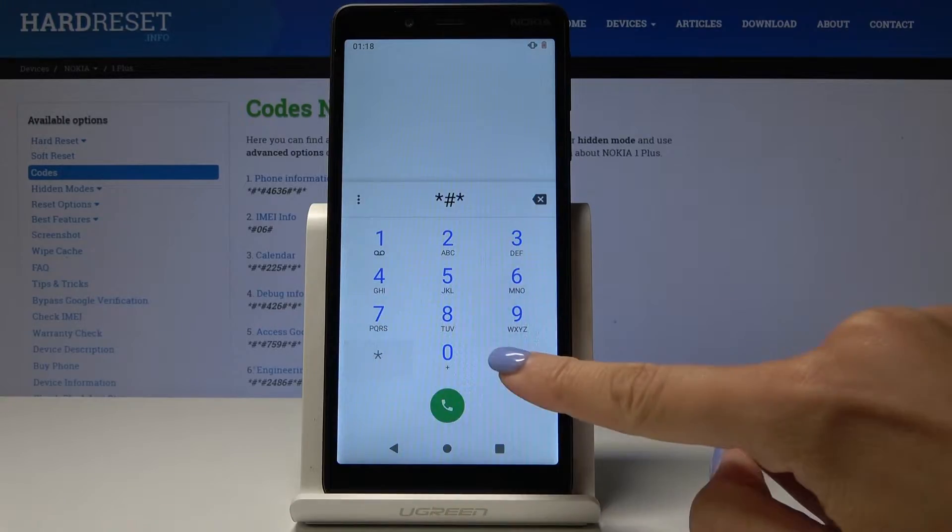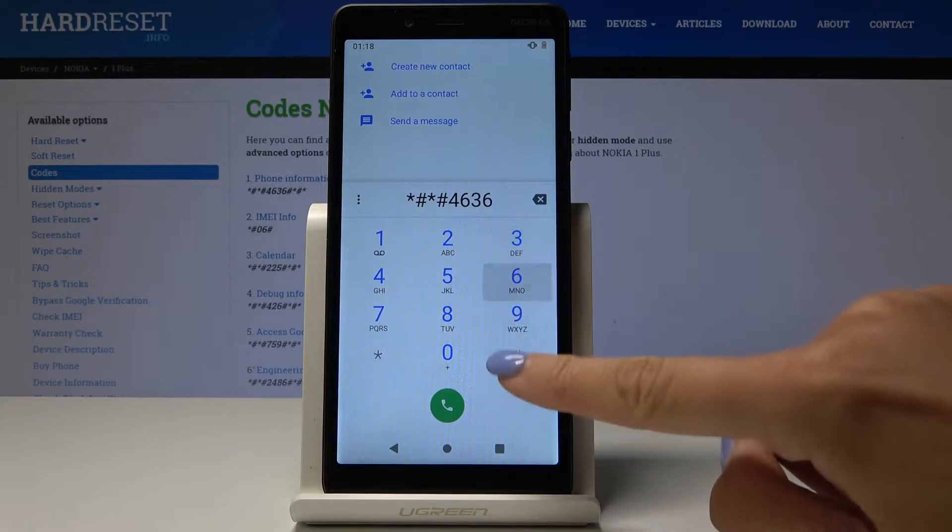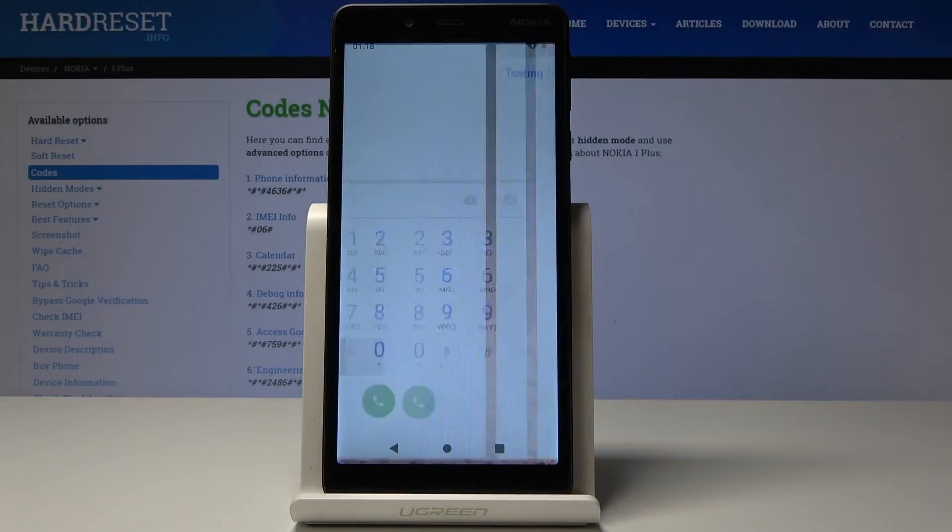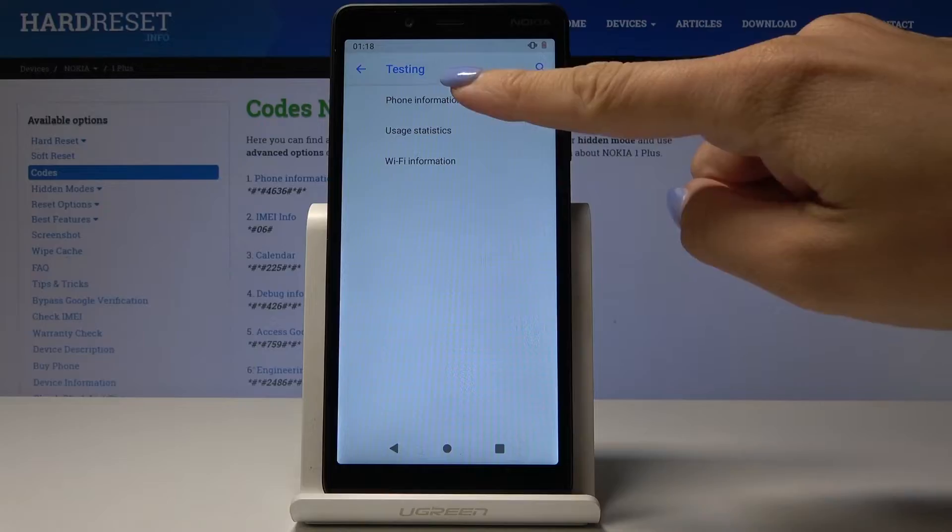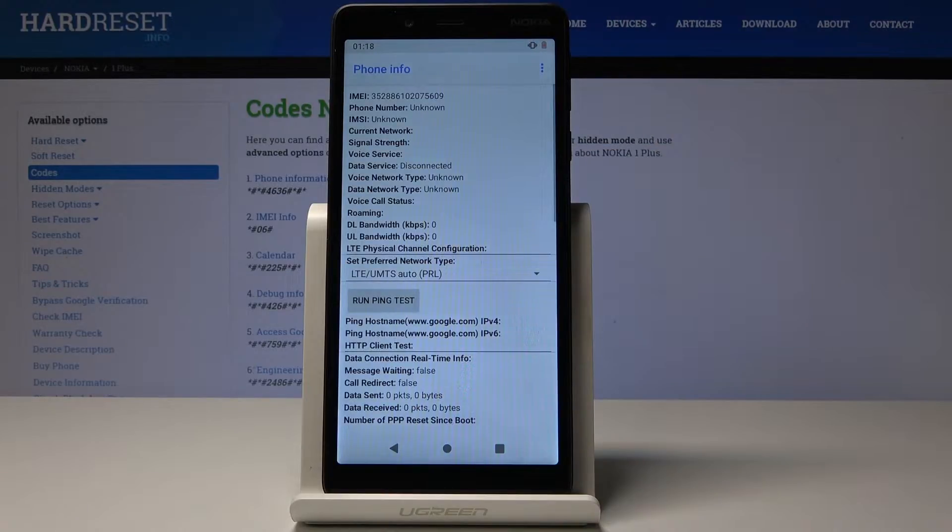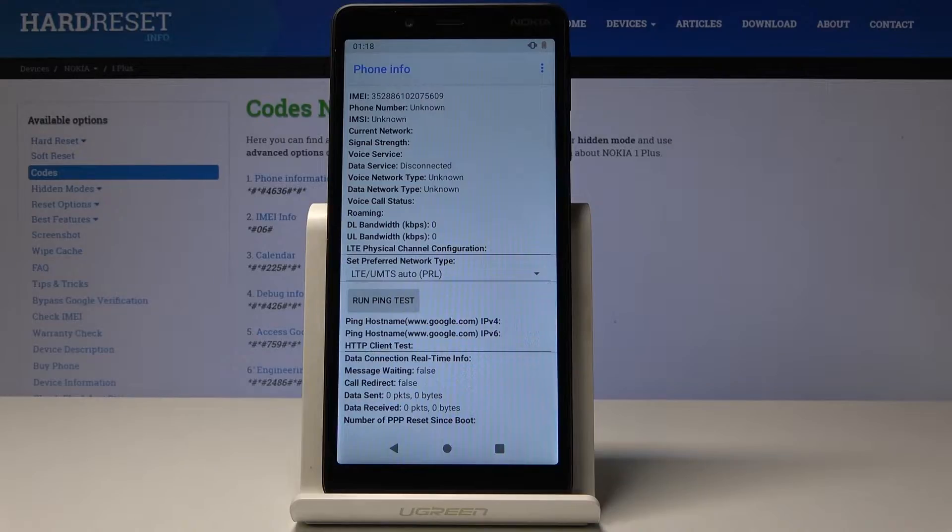Now we are in testing mode. First, we can check phone information. Here you can find email number, phone number, current network, signal strength, voice service, data service, and all the other useful information.